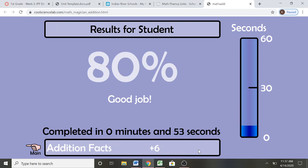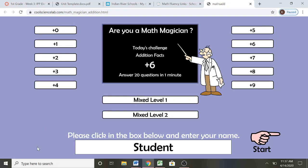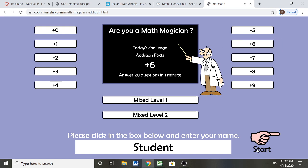Now say they got a 75, or a 10, or a 12, or something lower than 80. We are going to keep practicing — we have 10 minutes on fluency. So I am going to go ahead and click main to bring me back to this menu, and I am going to try again by clicking the number, my name is already there, and then going ahead with start.